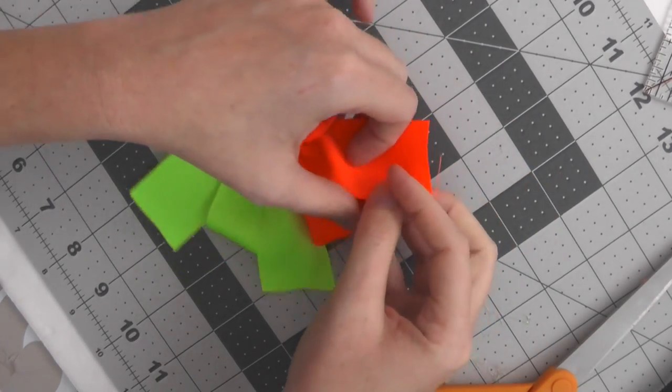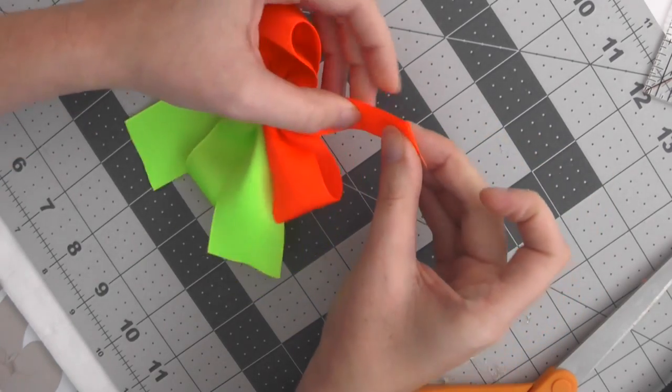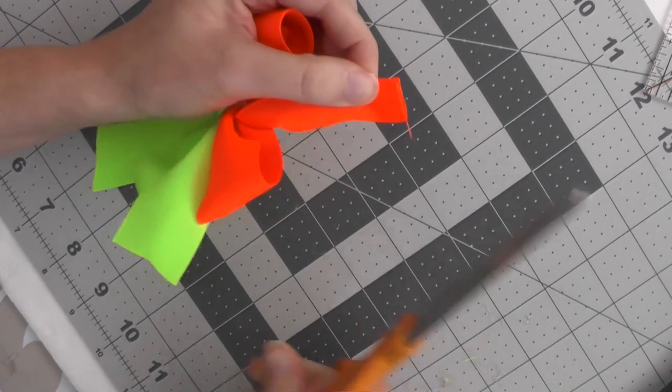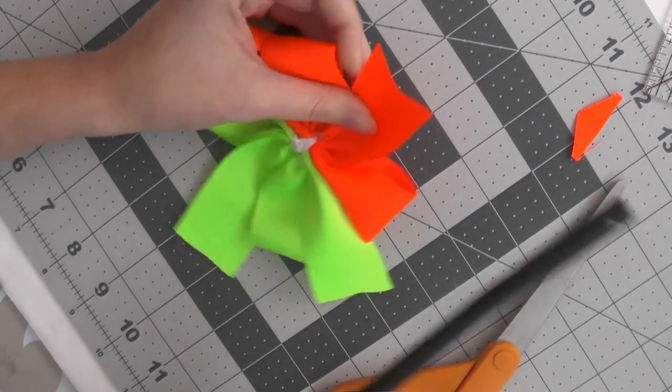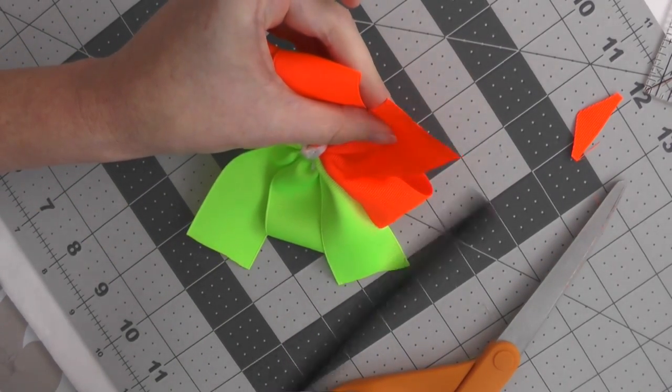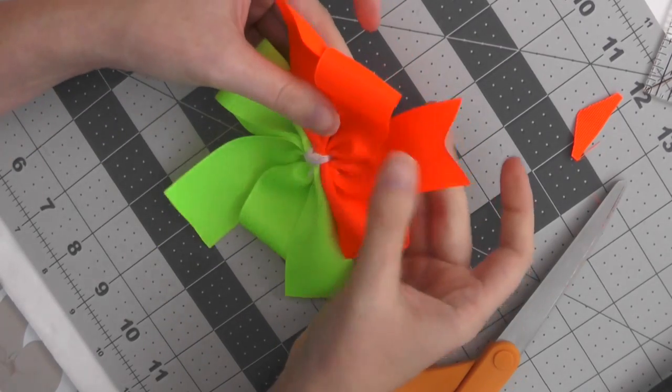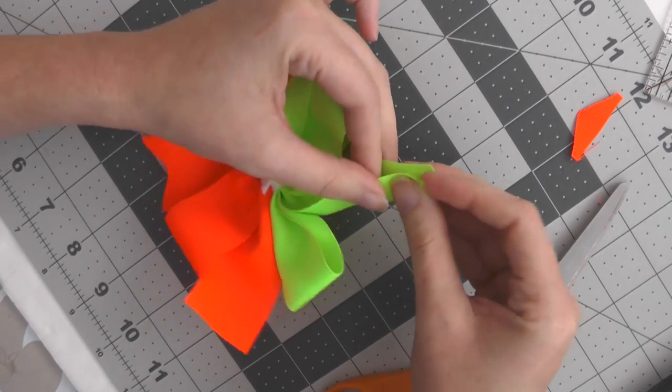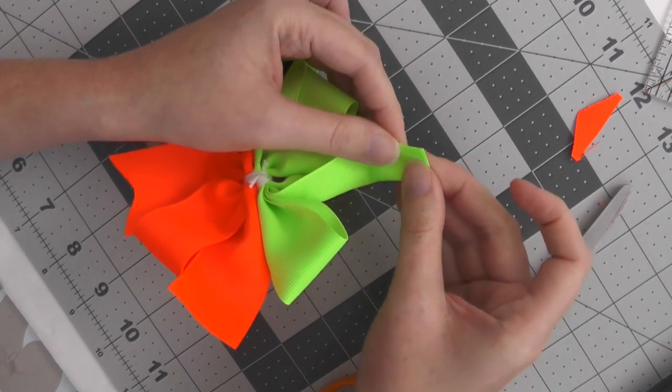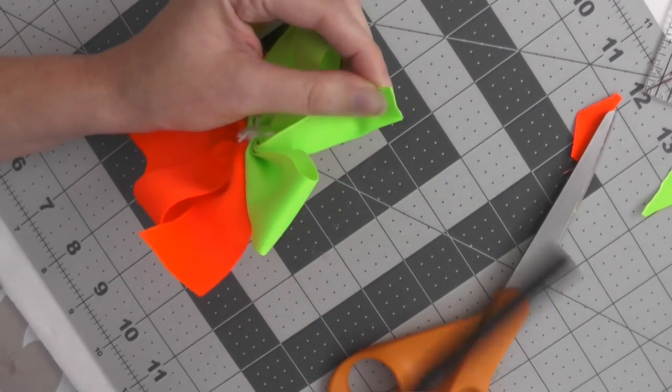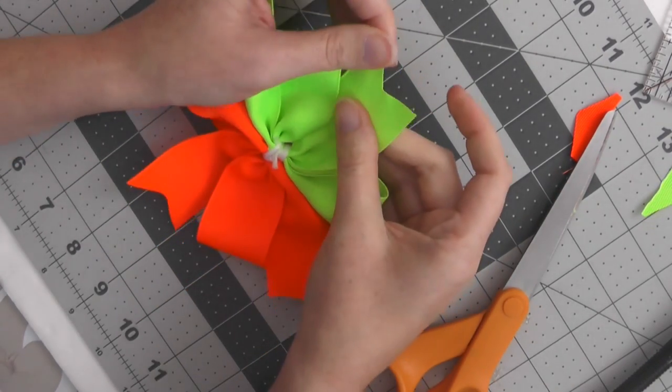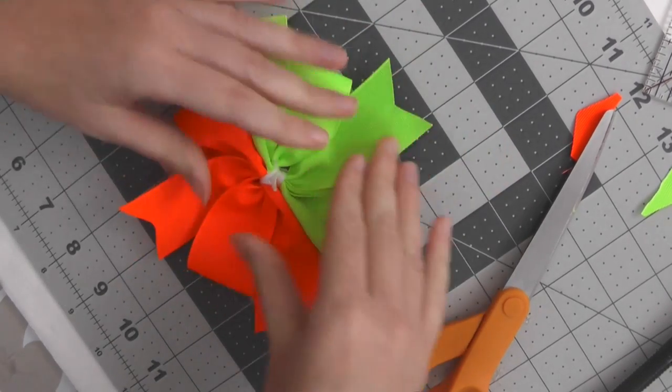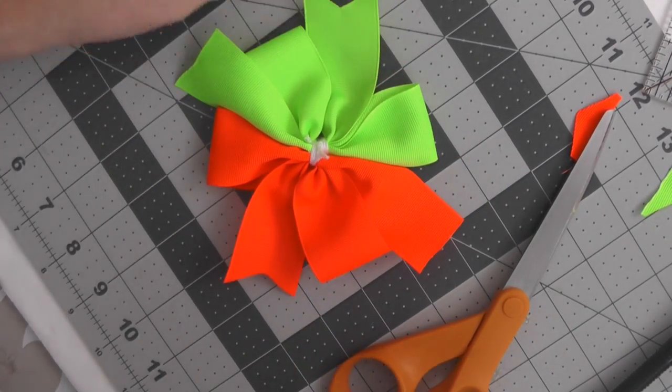How I do that is I just take the ribbon and fold it in half and then just go right there and give it a snip. Then you can run your lighter along the edges. And there's the first tail. I'm going to do that the exact same way to the bottom tail, and then always, always heat seal - you don't want any fraying.